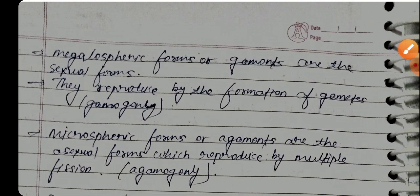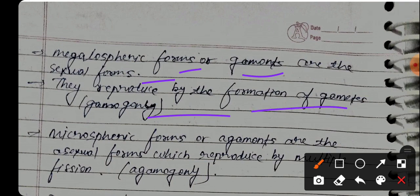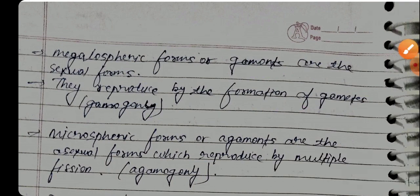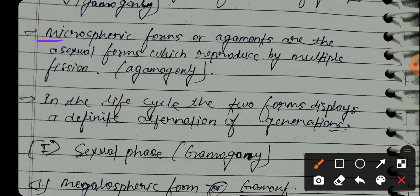The megalospheric forms and gametes are the sexual forms. They reproduce by the formation of gametes, which is called gametogony. The microspheric forms and agamonts are the asexual forms, which reproduce by multiple fission, called agamogony.